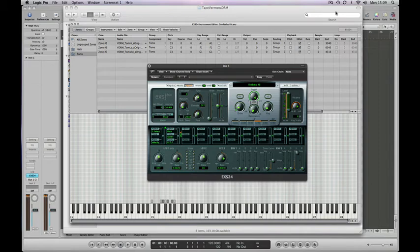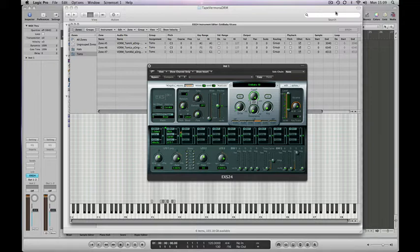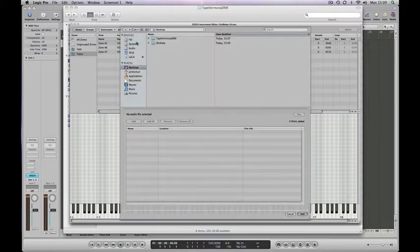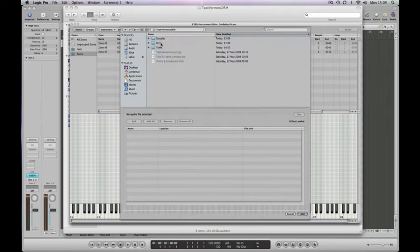This is the fourth in our series of tutorials on building Logic EXS24 drum kits. What we're going to do this time is some more interesting stuff. We've created another folder as we did in the last tutorial so we can do our load multiple samples trick again.